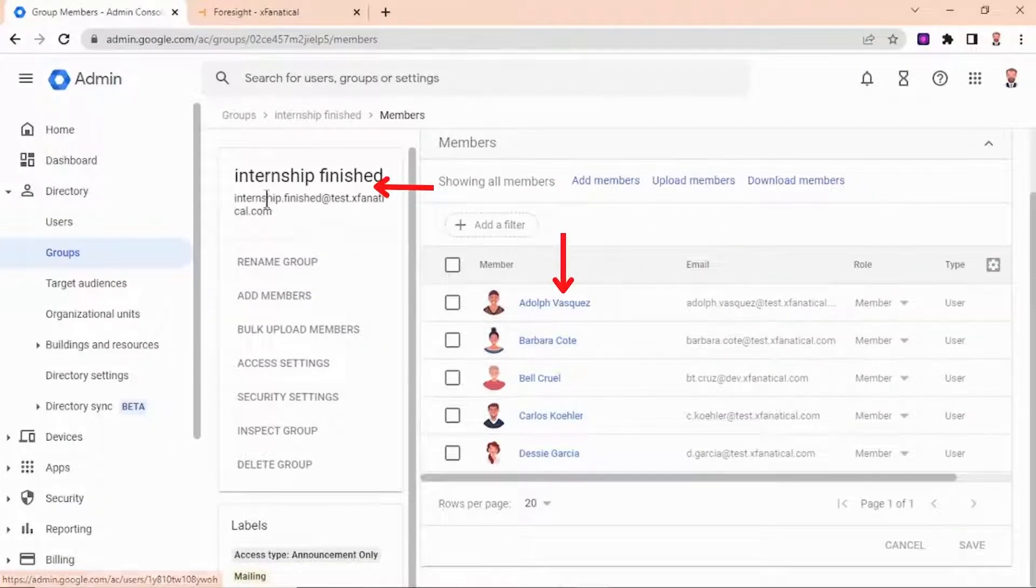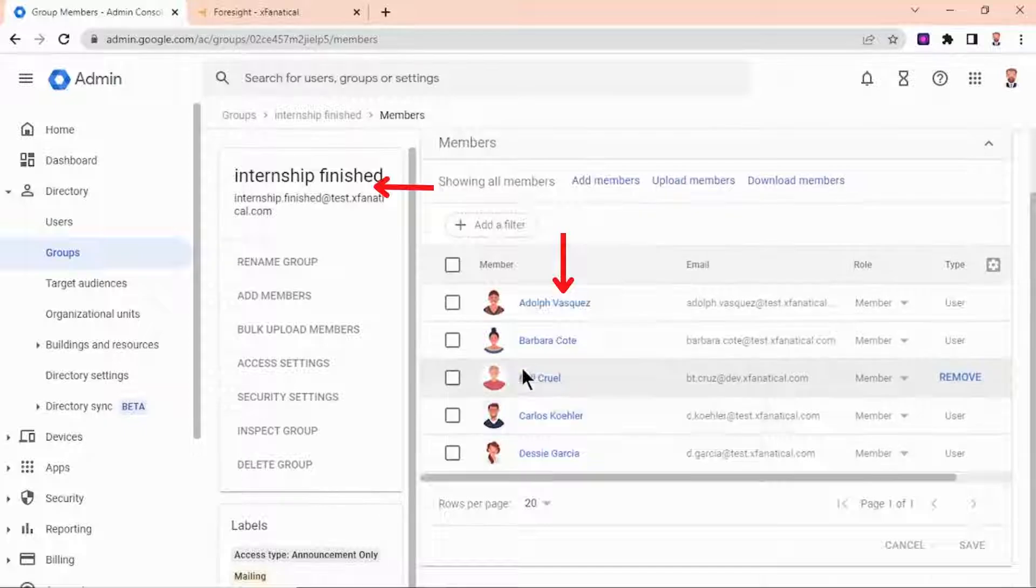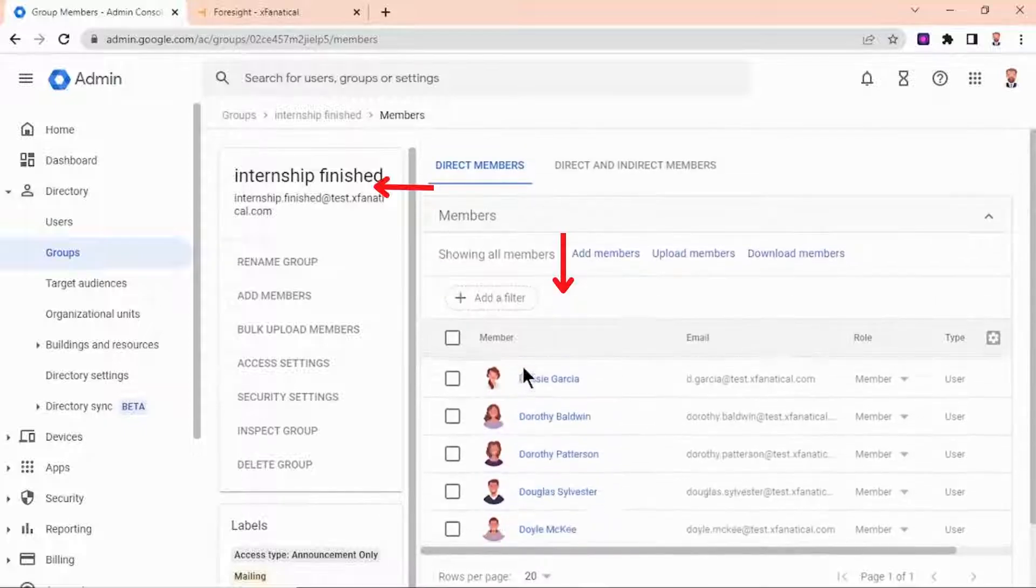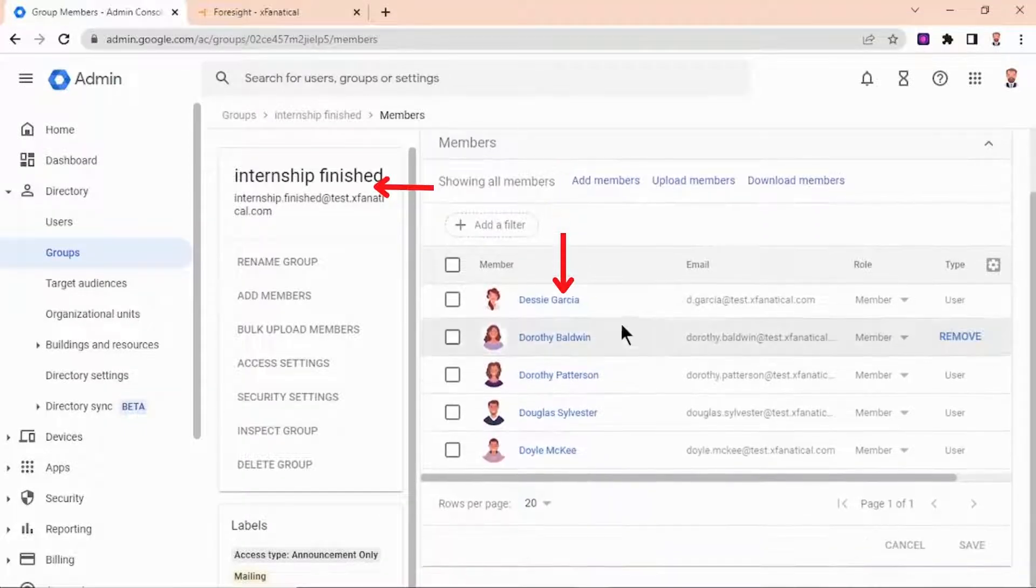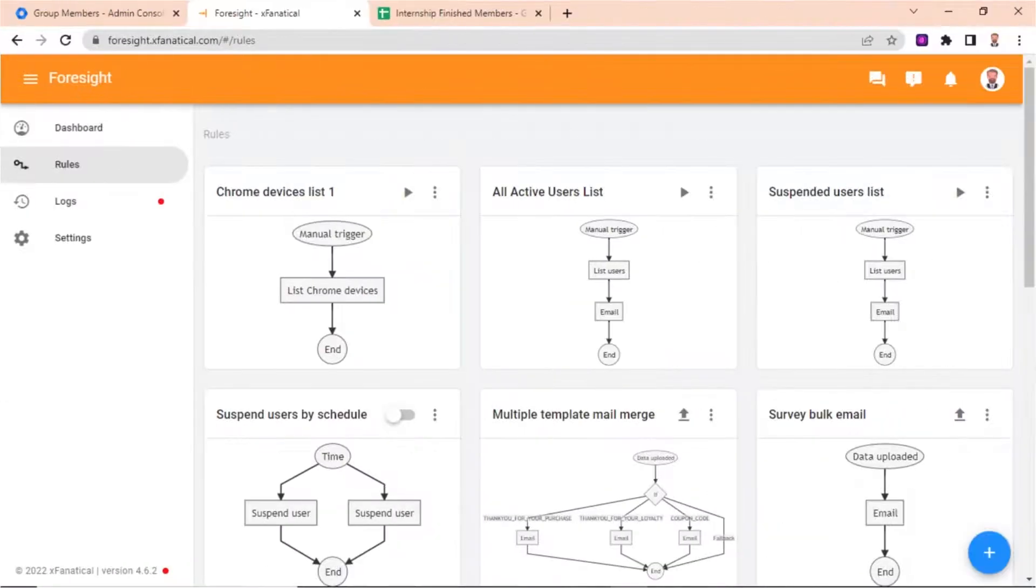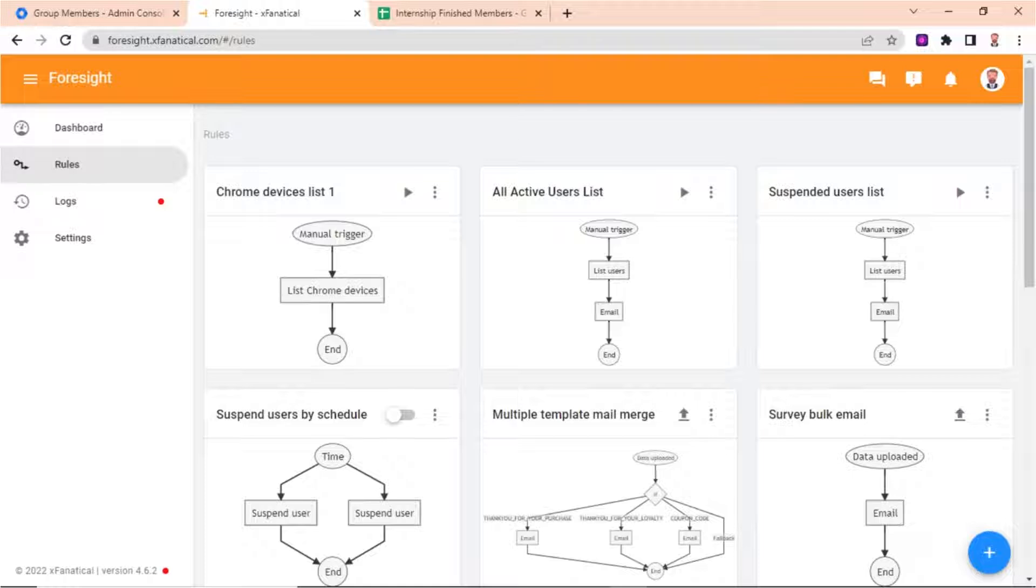Here is the group members list that we want to delete. Step 1: Log into Foresight with Google Admin Account. Step 2: First, we need a list of group members that we want to delete. For that, we will export that specific group members list in CSV format.